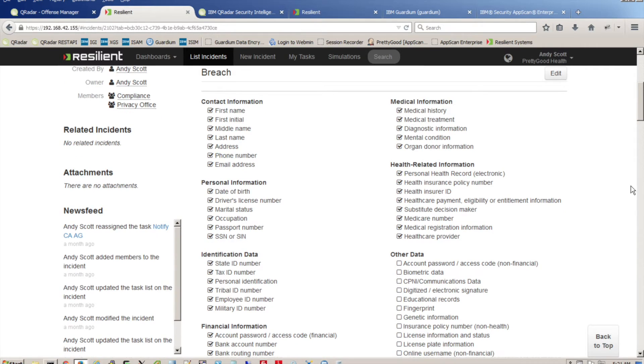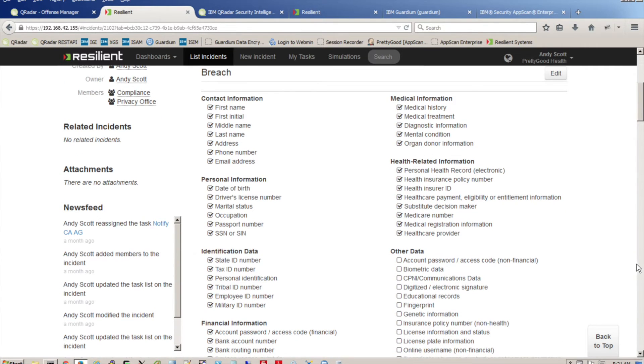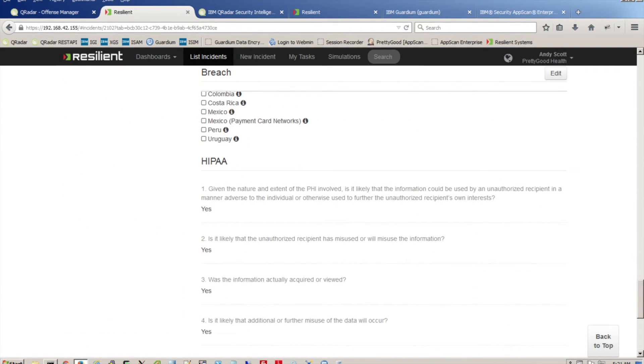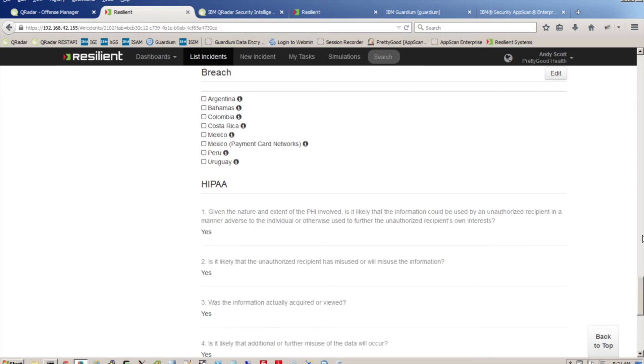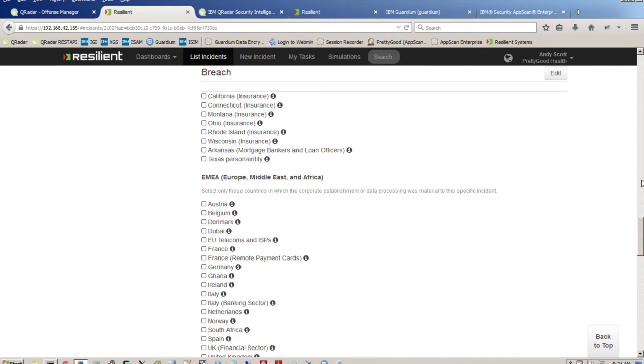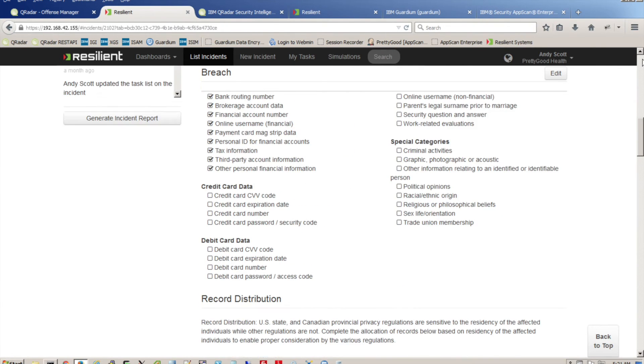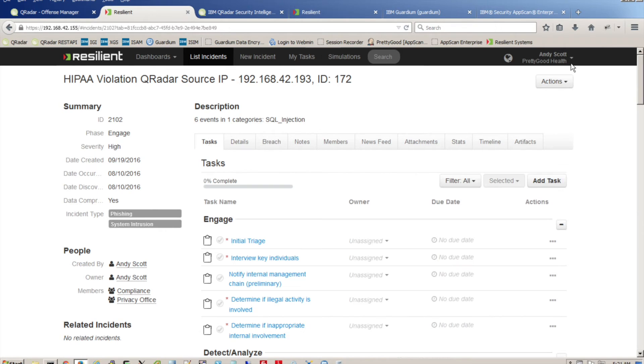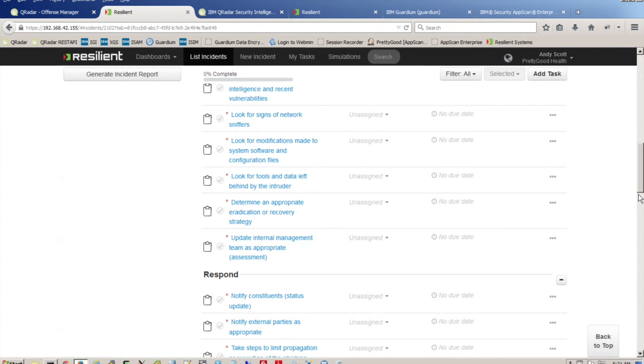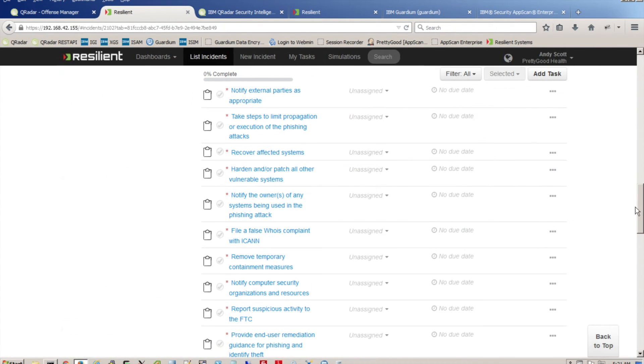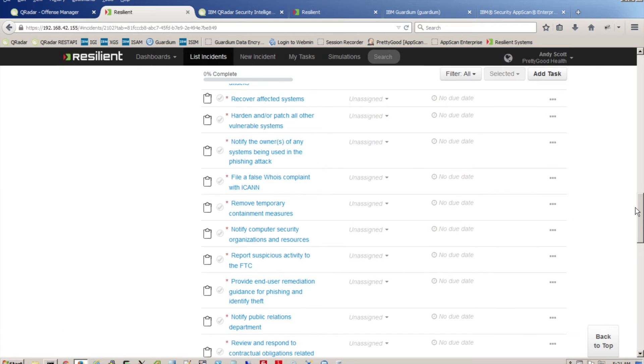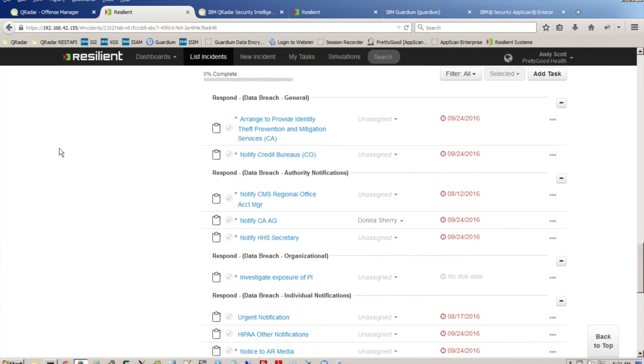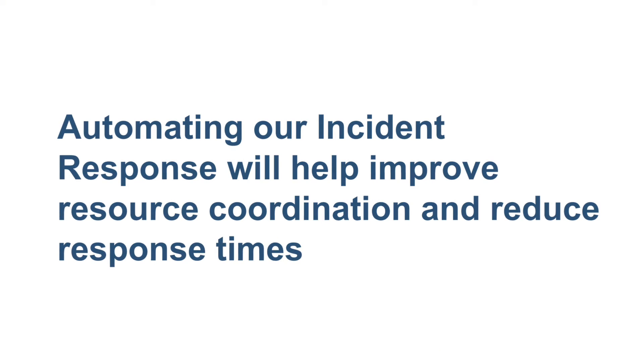In the event of a breach, you can even automate the process of notification, such as HIPAA, and get the right people involved quickly. In our example, we flagged the SQL injection attack as a possible HIPAA violation. From here, we can use the built-in workflow to assign the incident to compliance and possibly legal for additional investigation.